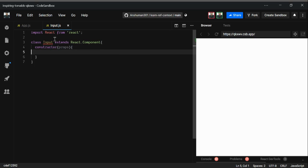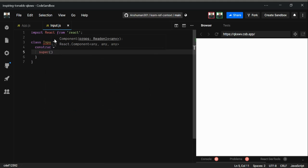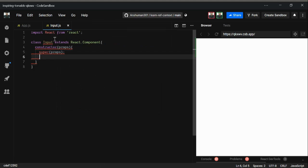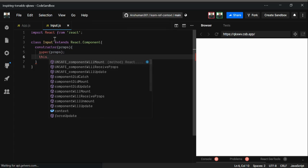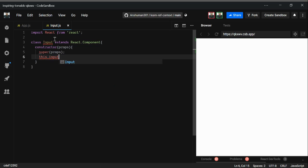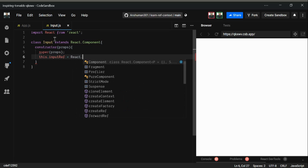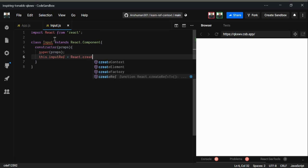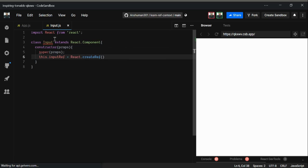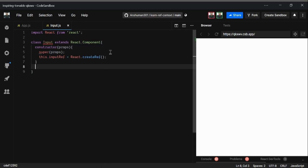As mentioned, ref can access both the DOM and a React component. Here in the Input component I'm going to use the super keyword and then create this.inputRef using React.createRef(). Its initial value is null, and when the component unmounts its value goes back to null.